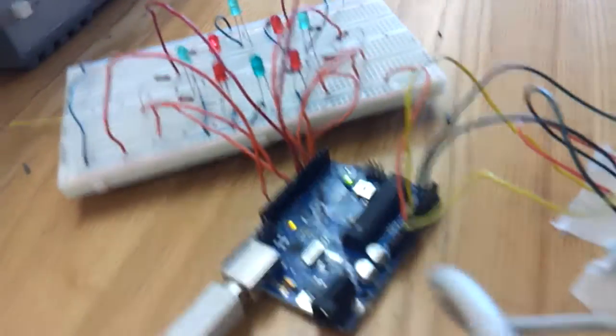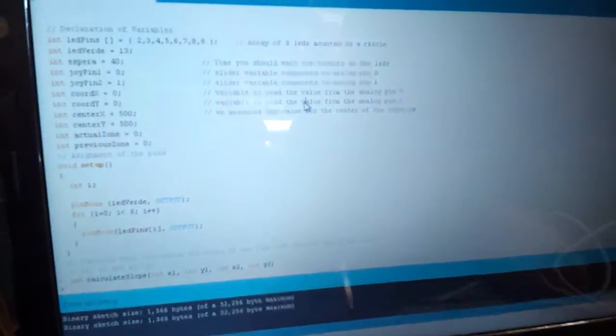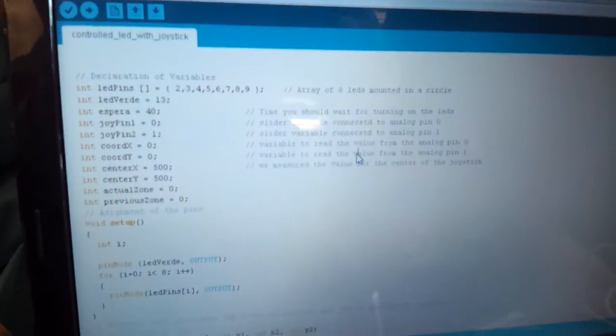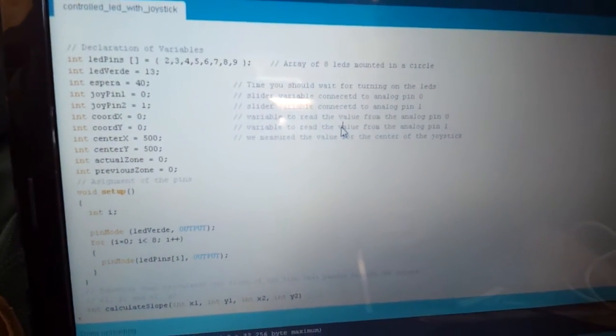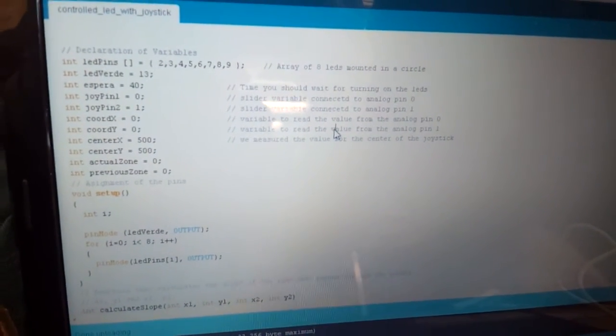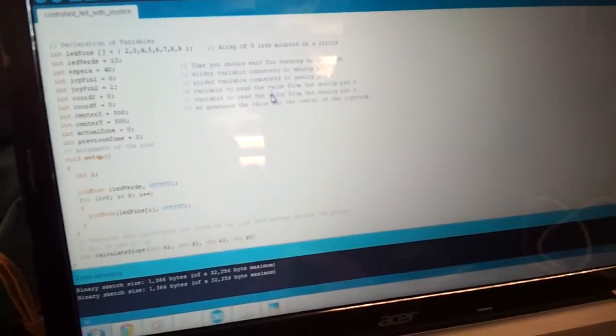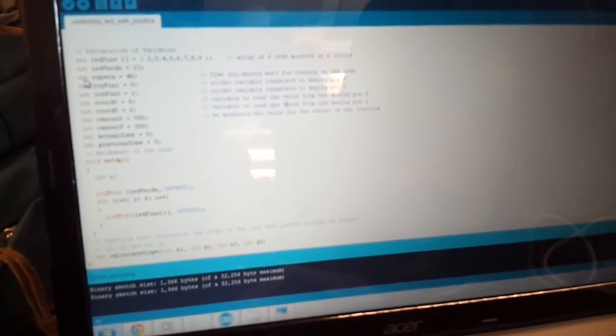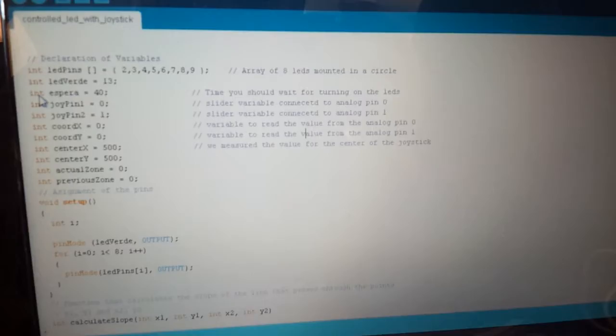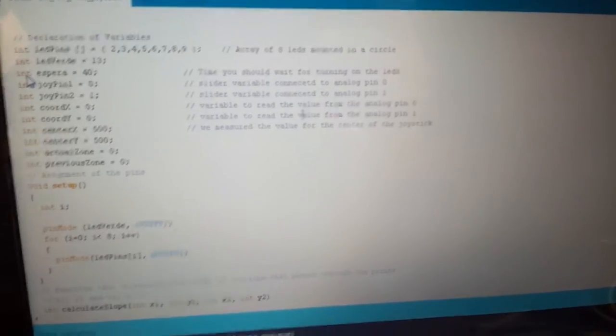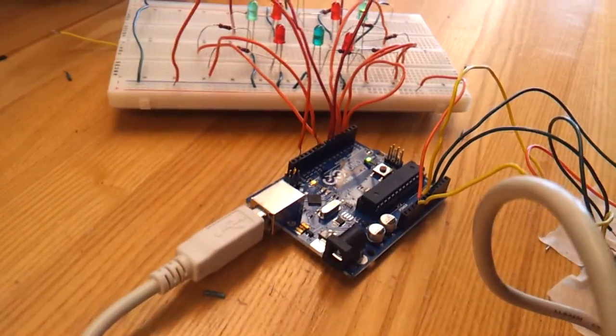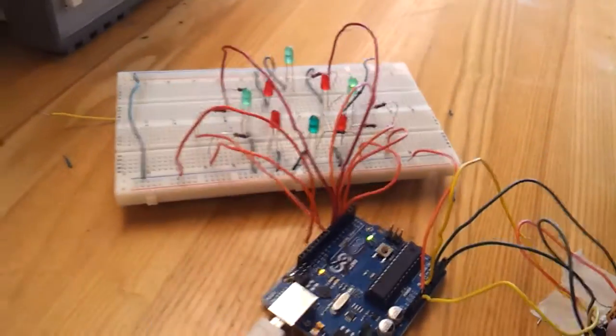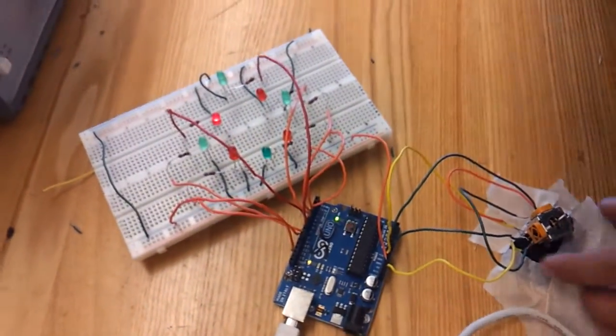Here is the software, and the whole working is based on programming. With this, after programming, we compile it and send it to the Arduino board for its working. Now you can see.